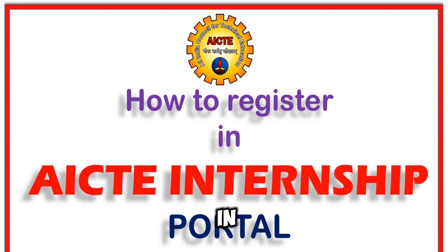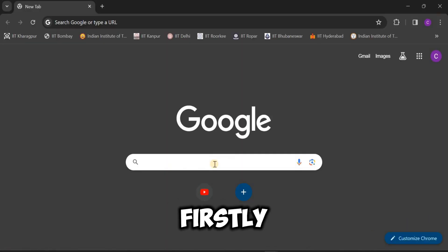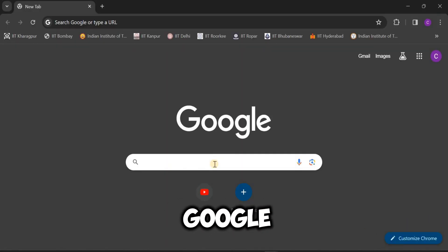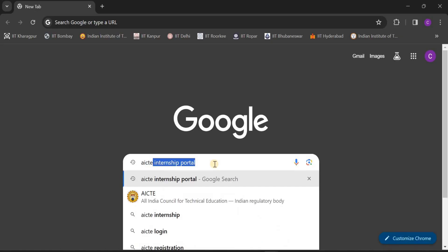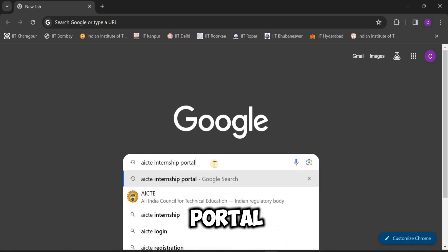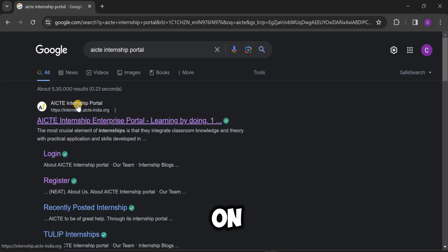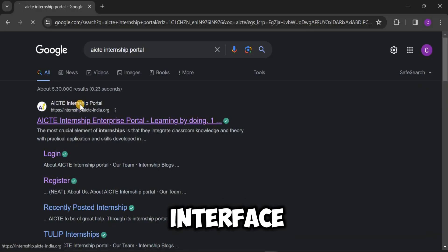So how to register on the AACT internship portal? Firstly, we have to go to Google or any browser. Type 'AACT internship portal' and click on the first link which appears in the interface.